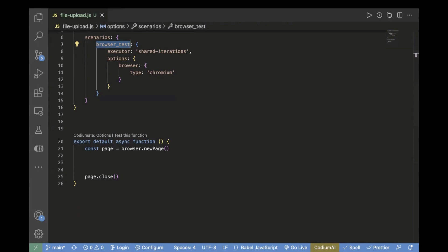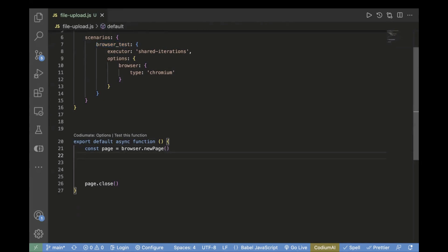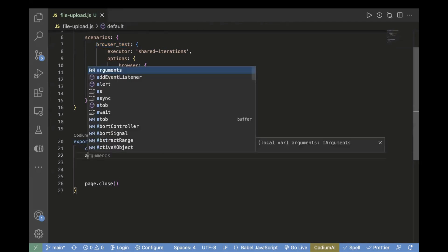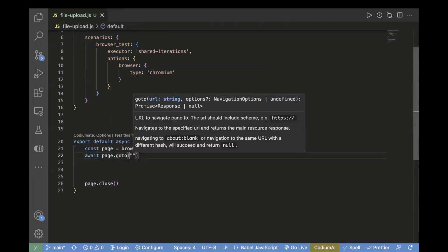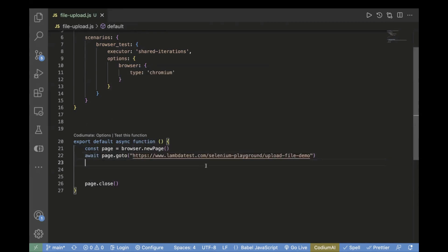Here we have used browser.newpage, which is used to create a new instance of the browser page. Next thing is we want to pass the URL. For passing the URL, you need to pass it like this: await page.goto and paste your URL. Now this will open your webpage.